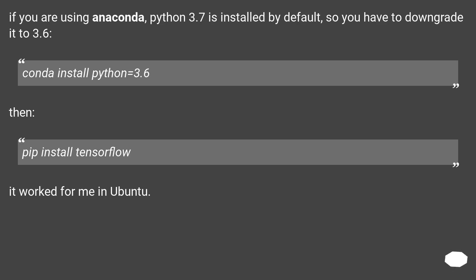If you are using Anaconda, Python 3.7 is installed by default, so you have to downgrade it to 3.6. You can install Python 3.6, then run pip install TensorFlow. It worked for me in Ubuntu.